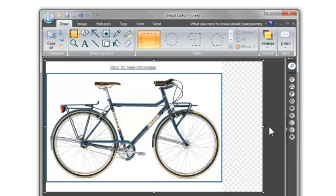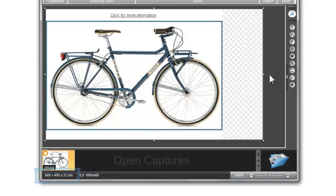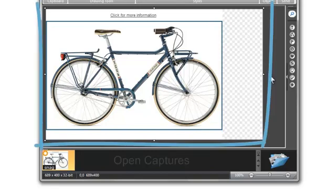The checkered background is how image editors represent a transparent background. By resizing the background, I've made the dimensions of my image larger and increased the amount of room I have to work on. You just want to remember that when you place this image in a document, it's not going to be the size of your image you see here, it's going to be the size of your canvas.